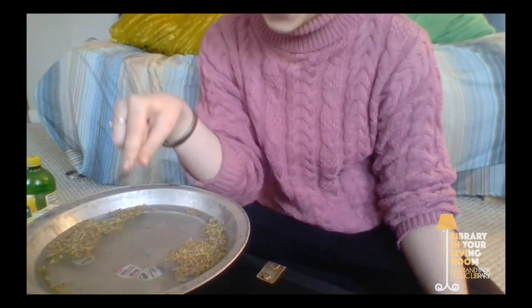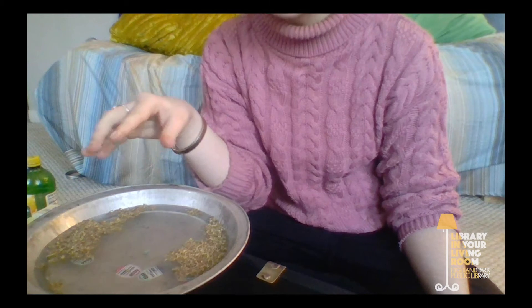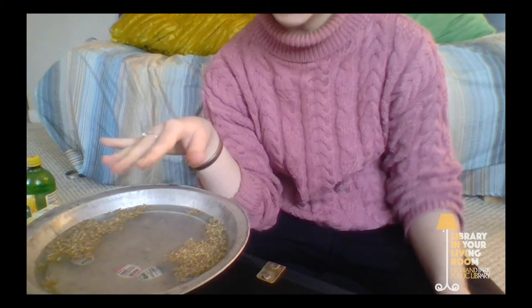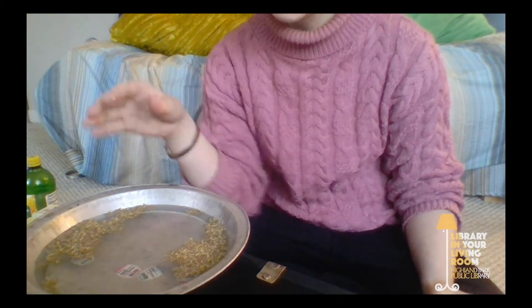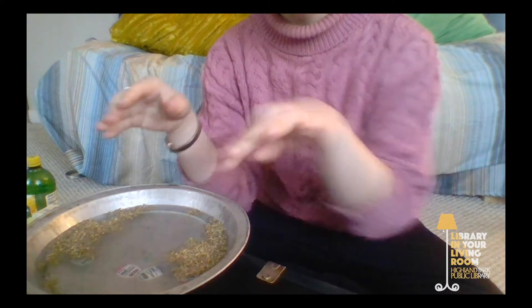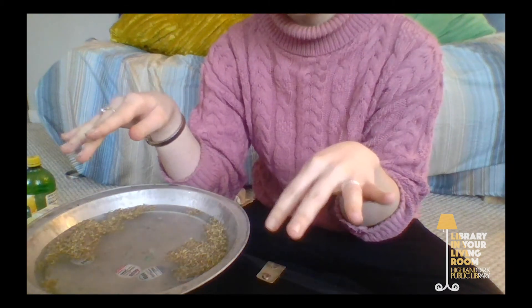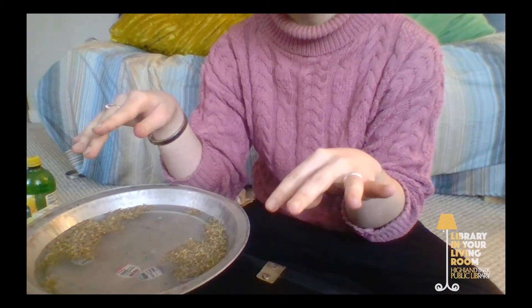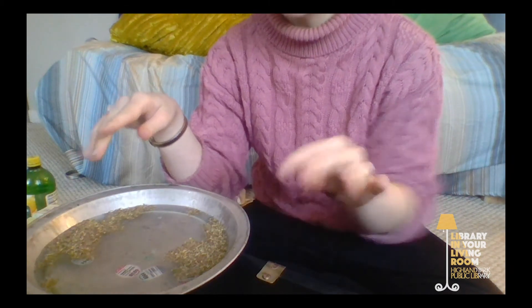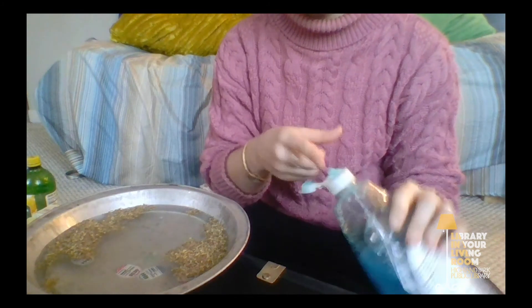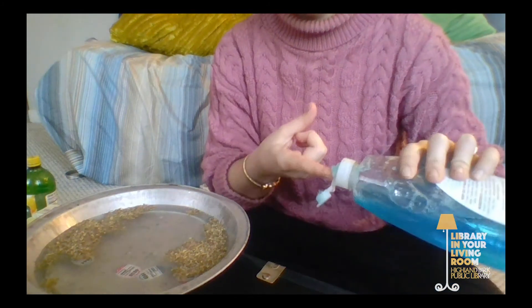As soon as I put a little bit of dish soap in the water, those herbs just flew away from the soap into the opposite sides of the bowl. That was pretty awesome. I'm going to do it again.